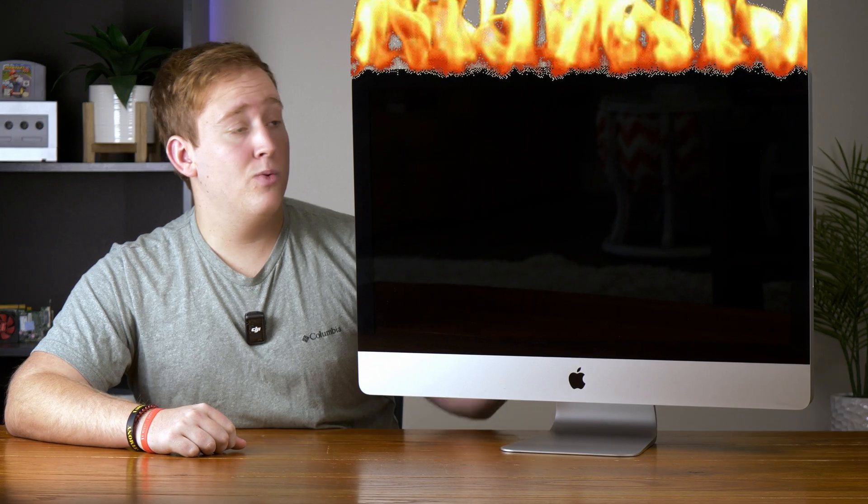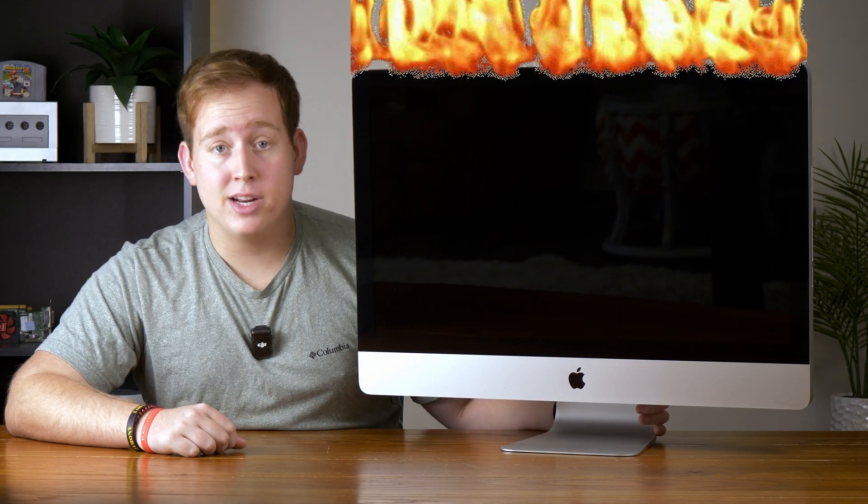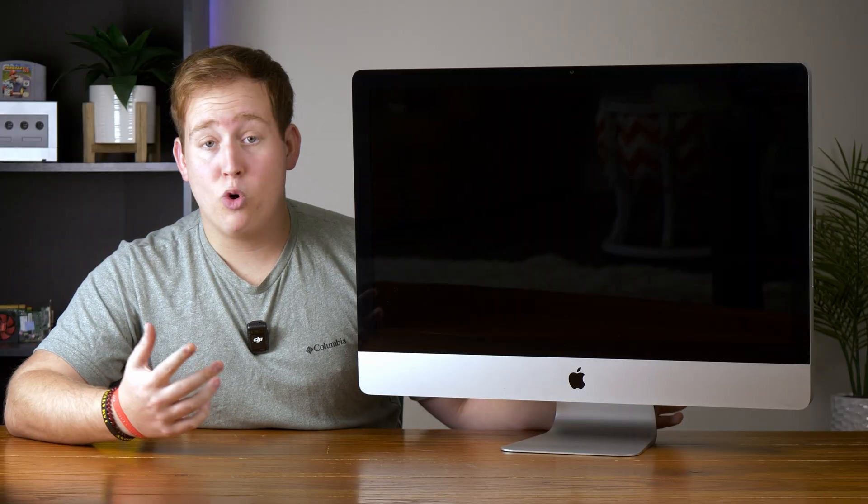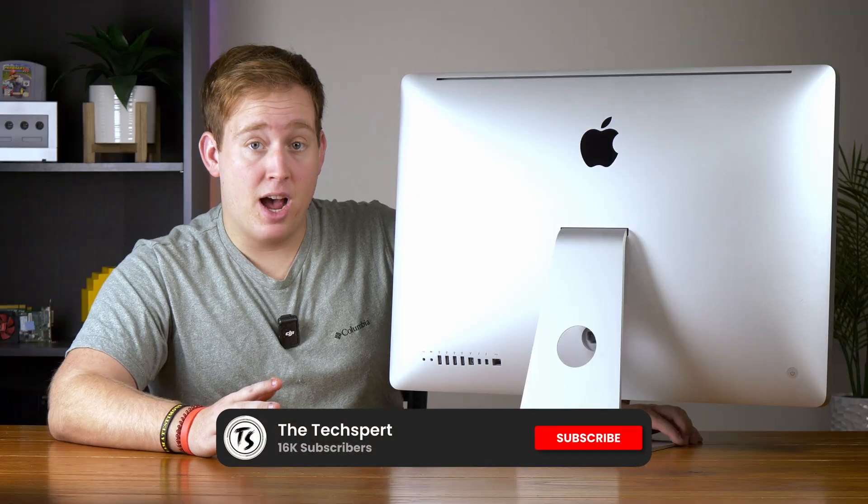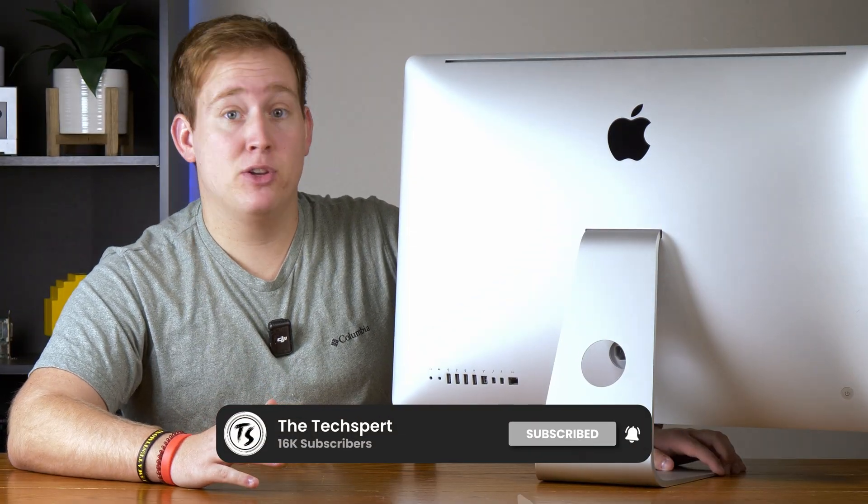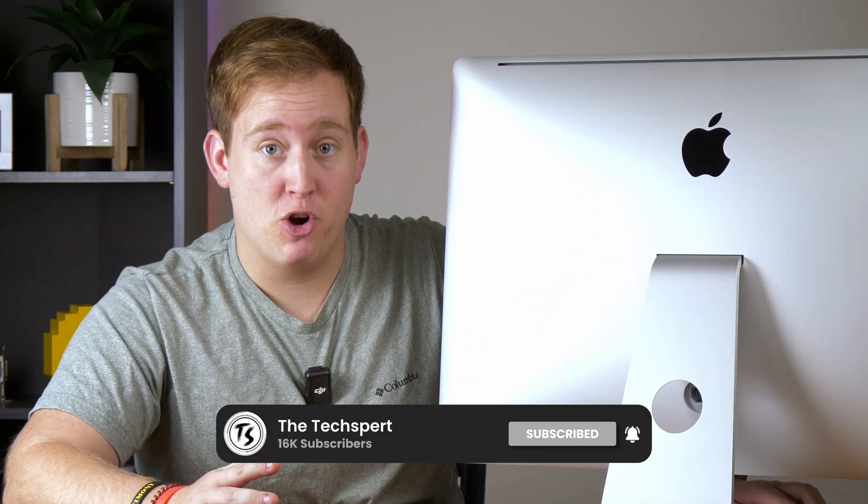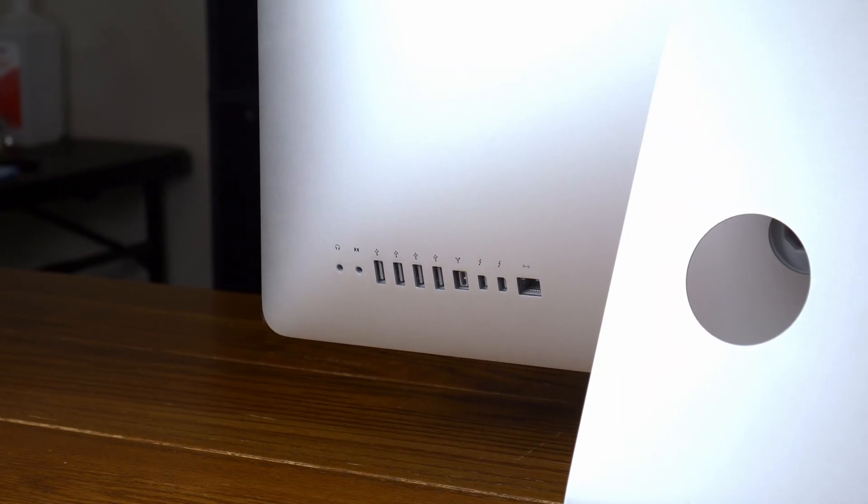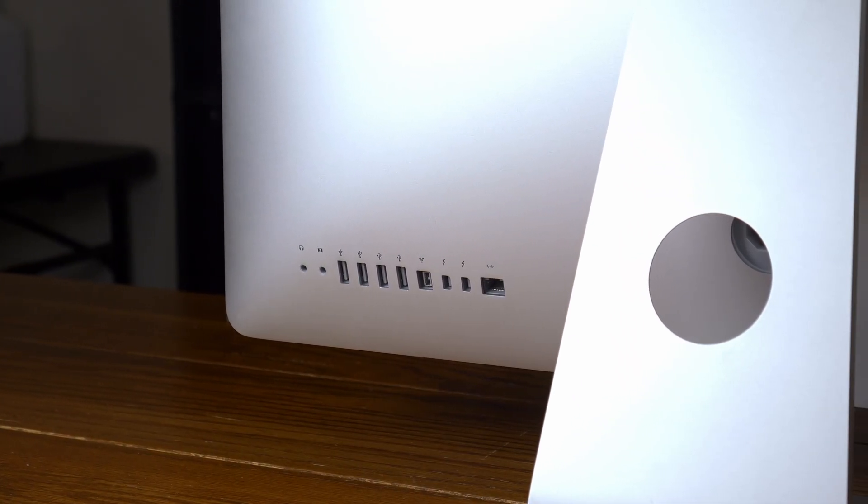Okay, so it runs a little warm and it's slower than Christmas, but it works, so we can work with that. Now this iMac is in mint condition. I mean, there's not a scratch on it. I mean, the ports don't even have dust in them,